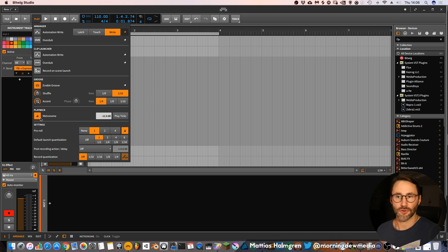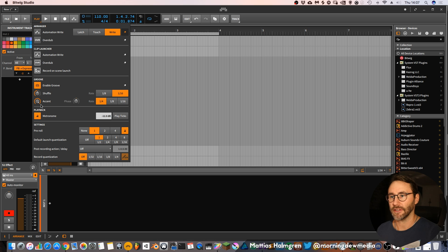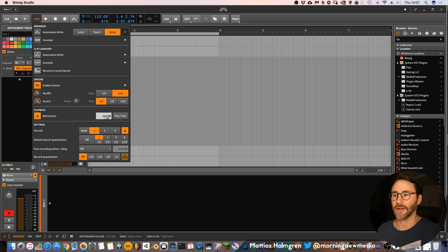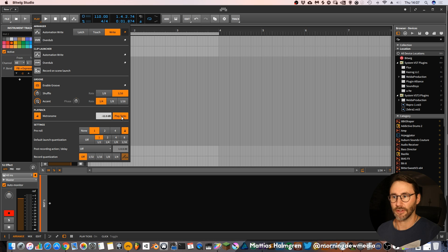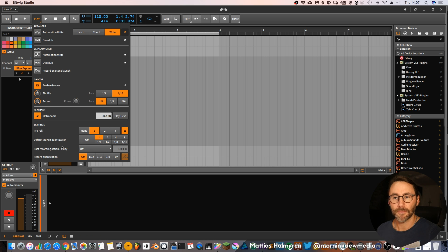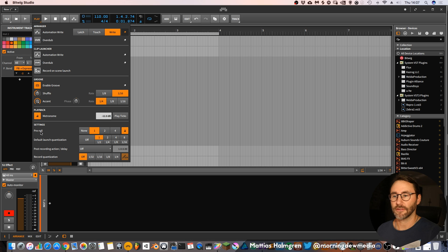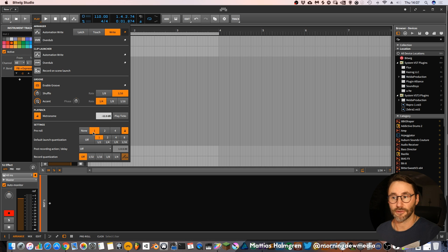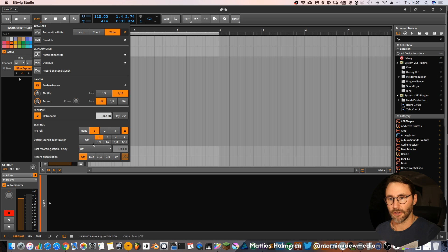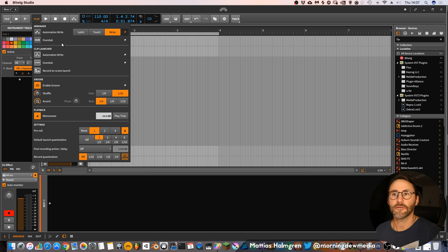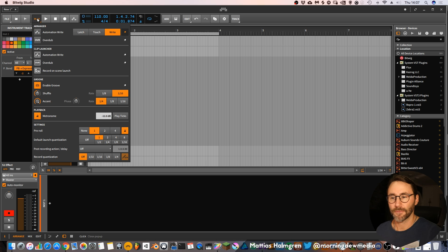Then you have the metronome which you can also deactivate and activate here. And set the volume for the metronome and also if it's going to play 16th notes ticks. And then you have pre-roll settings before your recording actually will start and some launch quantization settings for your clip launcher.